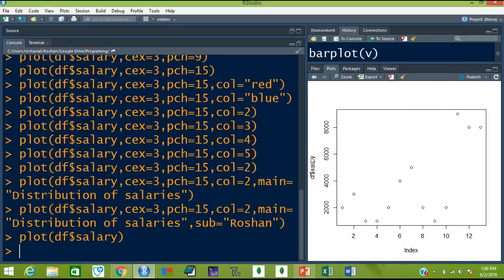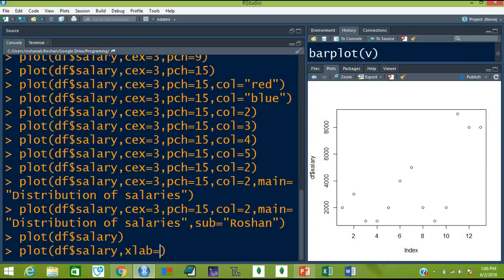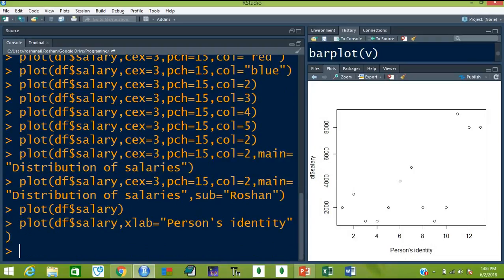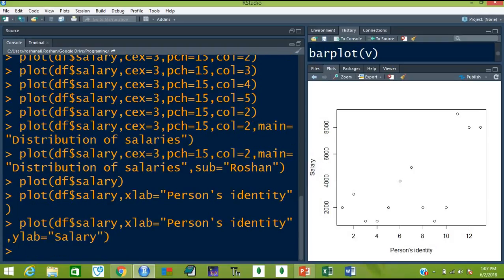So hit the up arrow key. Now I want to add xlab, which means the label on the x-axis. Here now it is Index, but I want to change it to something else, like person's identity or something. Hit enter and this will change. And if you want to change the y label, then comma and ylab equal to like salary. Instead of df$salary you just type salary. So this will now change.